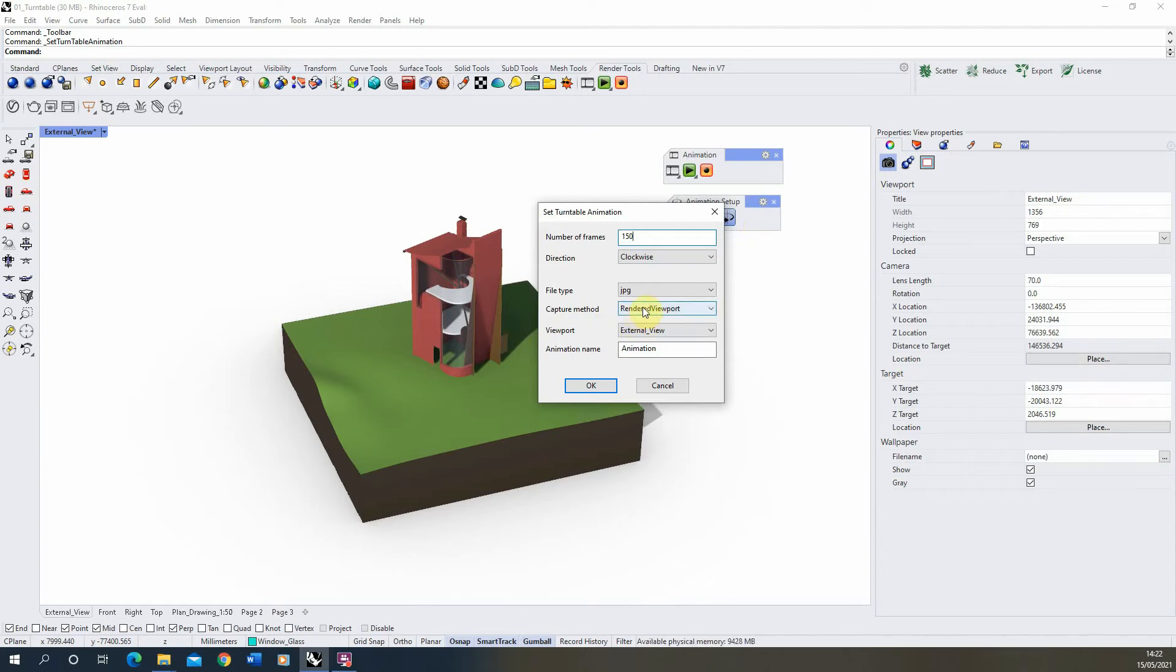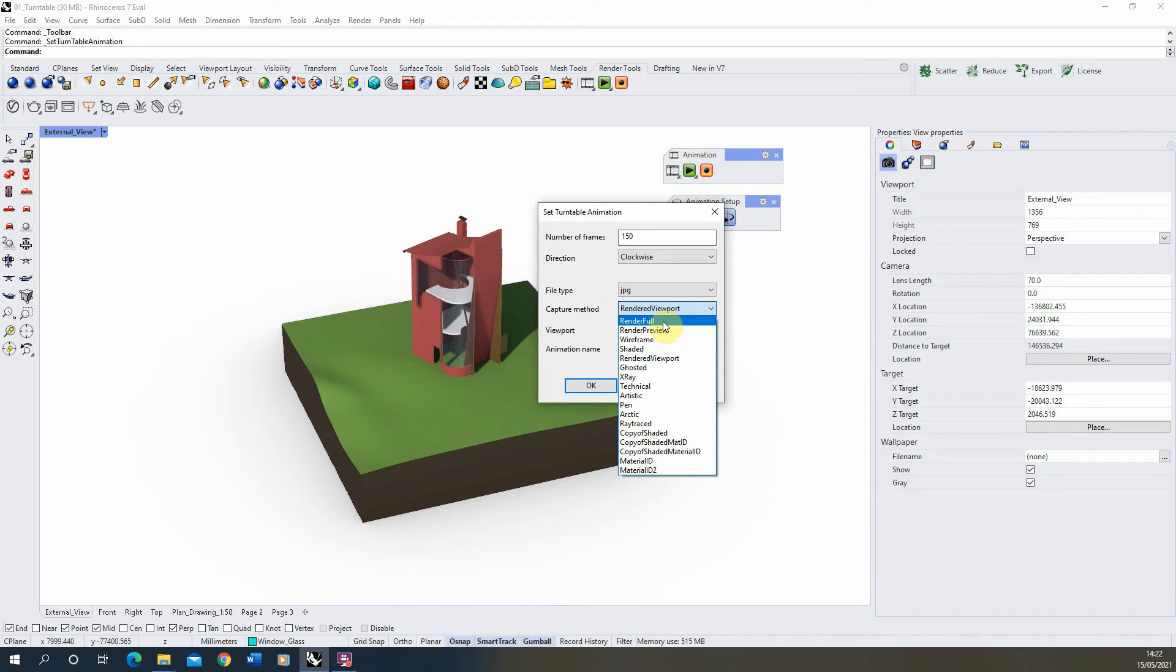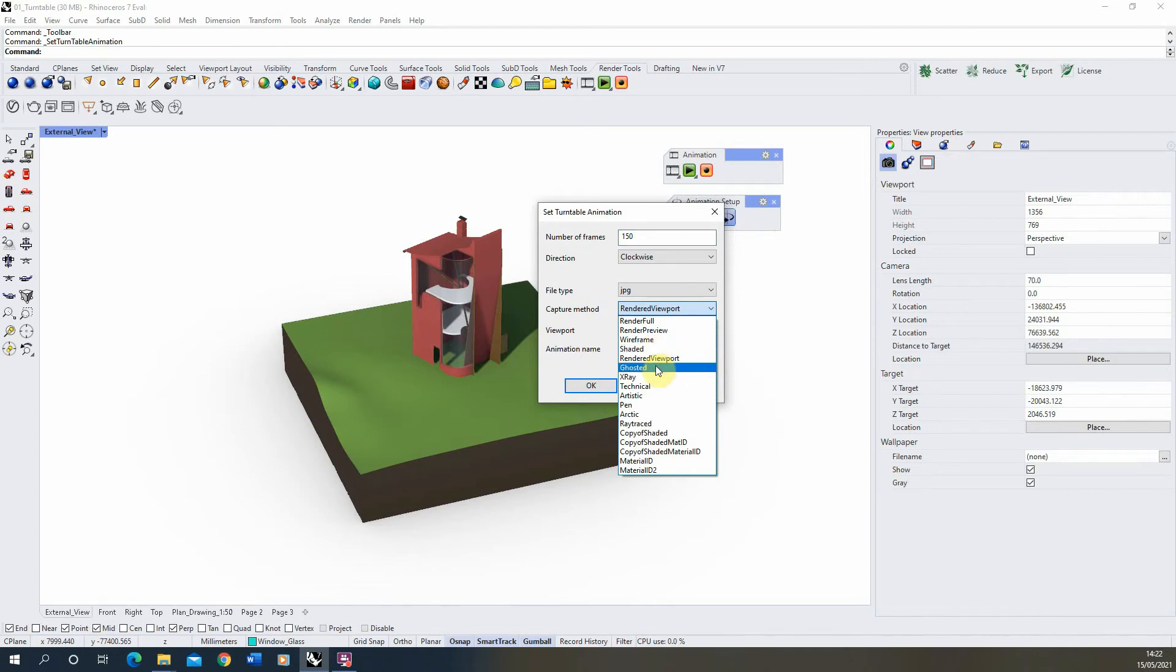The capture method basically describes what the image will look like when you render it out. If you choose Render Full, it will use whichever render engine you have plugged in to Rhino to capture out that image, or if you use any of these other options they will use that viewpoint style to render out the image.